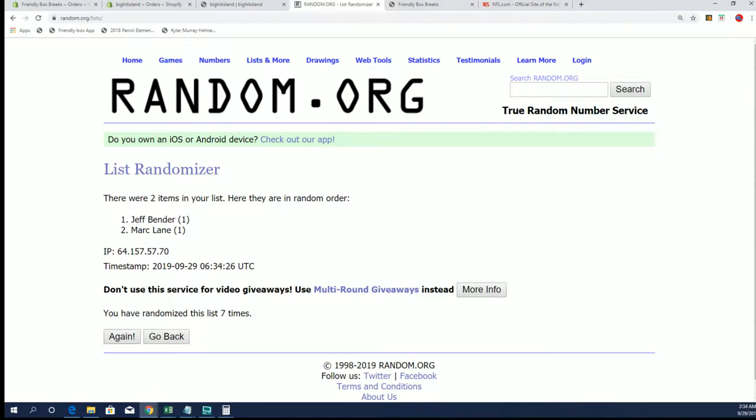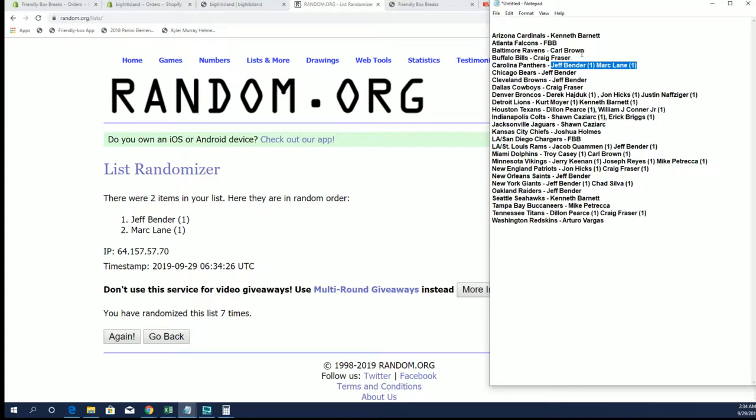All right, Jeff B. Yeah, I got him. The Panthers. Jeff B. has the Bears. Or Bears and Browns, excuse me.